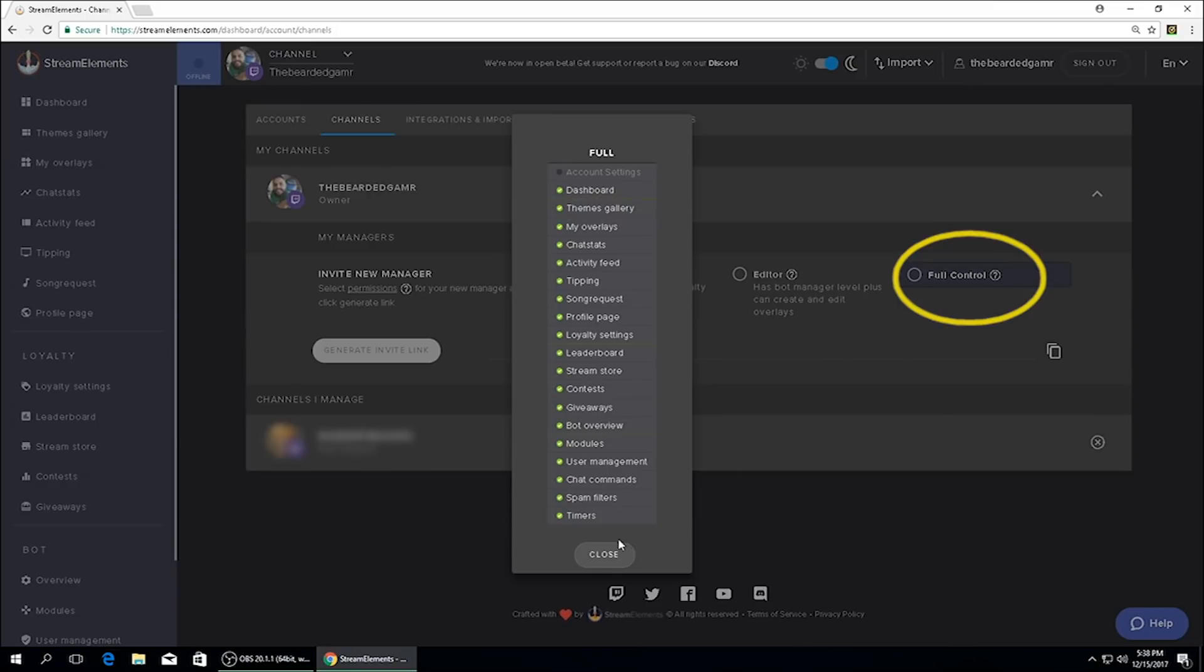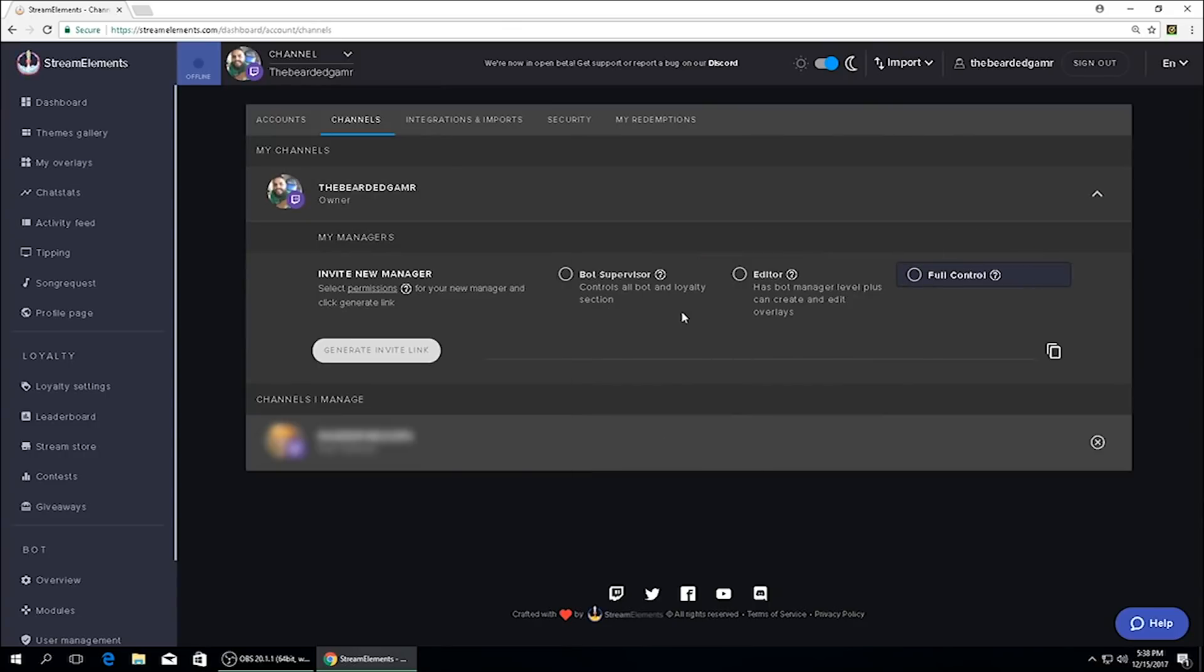Also, no manager on any level can access your personal Twitch account at any time. So this is strictly just a Stream Elements thing, they can't access your personal Twitch account.